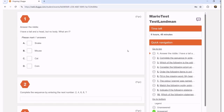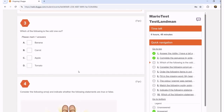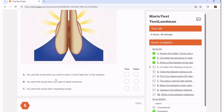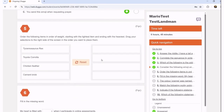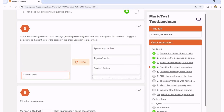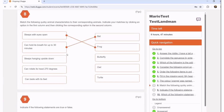Let's quickly complete the assessment. Question one: 'I have a tail and a head but nobody — what am I?' Let's say snake. Complete the sequence of numbers: two, four, six, eight — let's say ten. Which of the following is the odd one out? Banana, carrot, apple, tomato — I'm going to guess tomato. There's also a question with emoji and an ordering exercise. I'm just completing these assessments very quickly so that we can get to the end of the process.